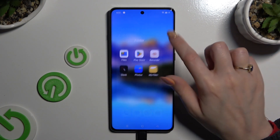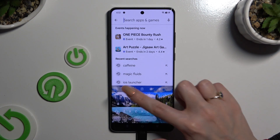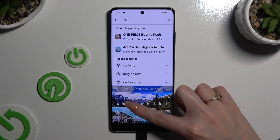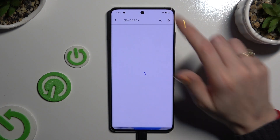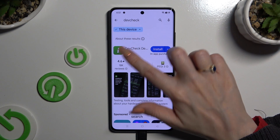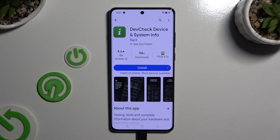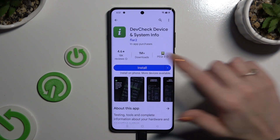Begin by opening the Play Store and getting the free app called DevCheck Device and System Info. It has to be from the Floro developer.